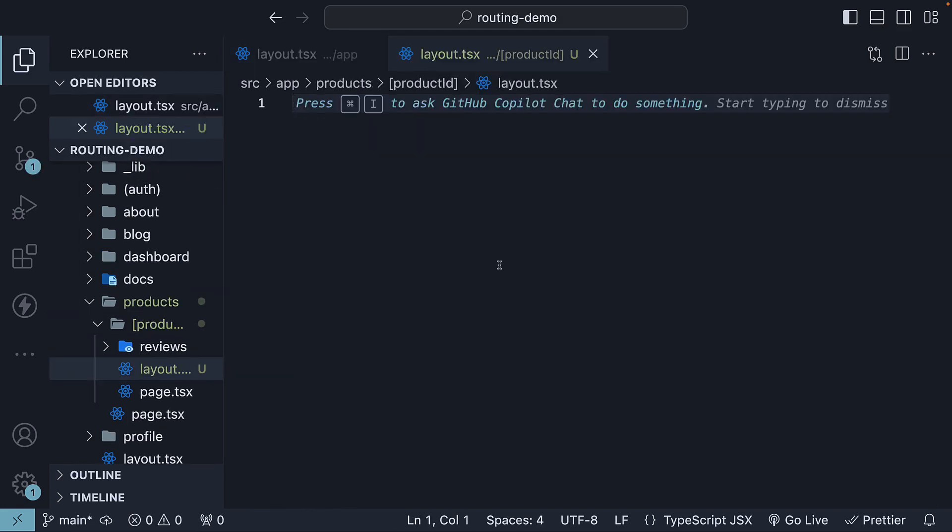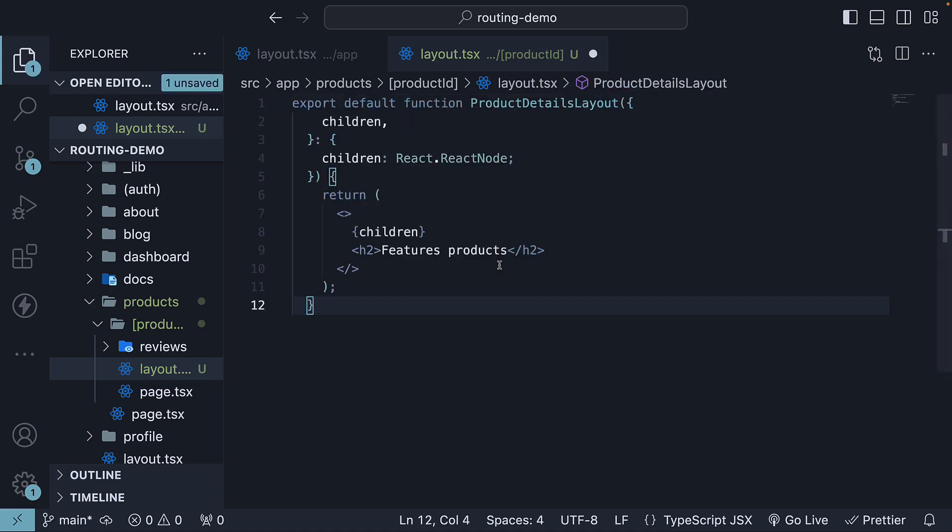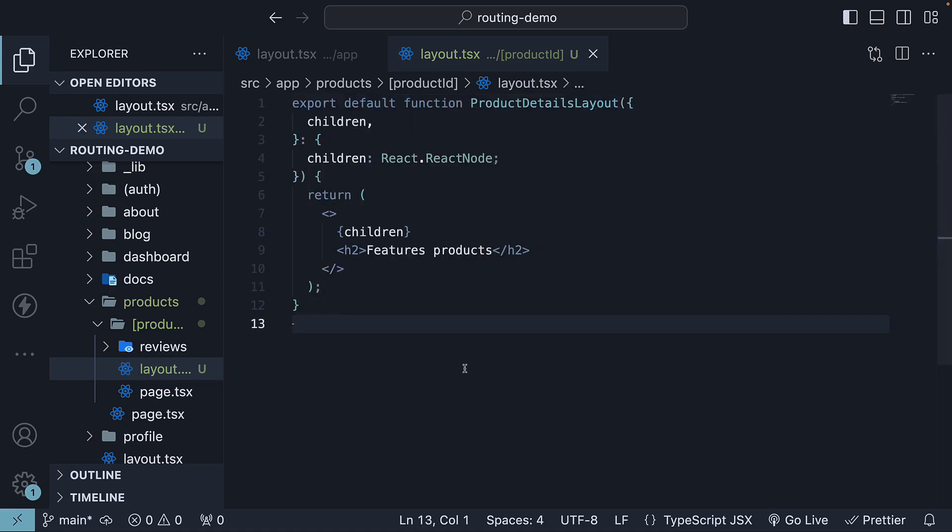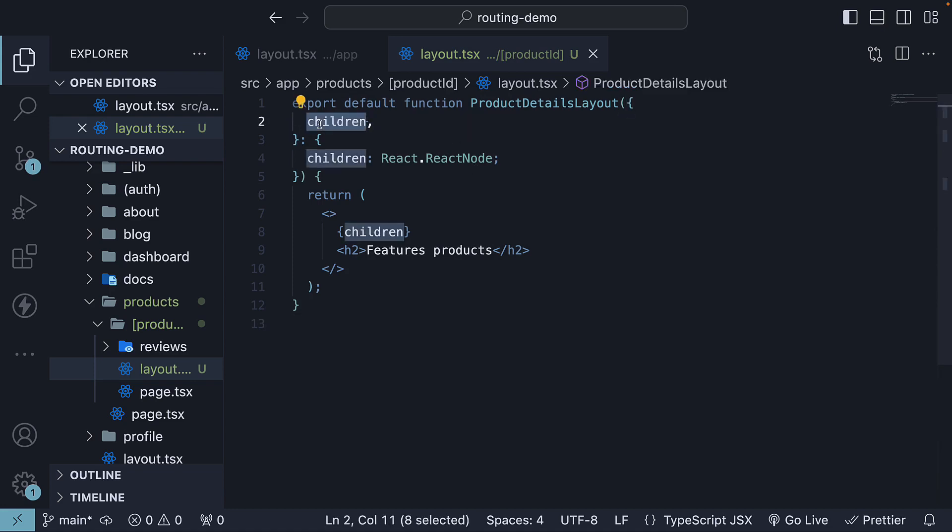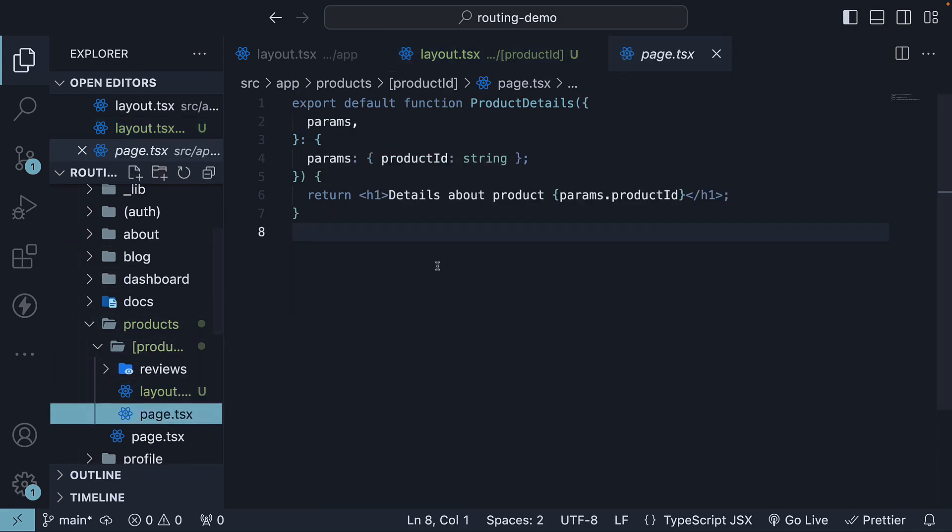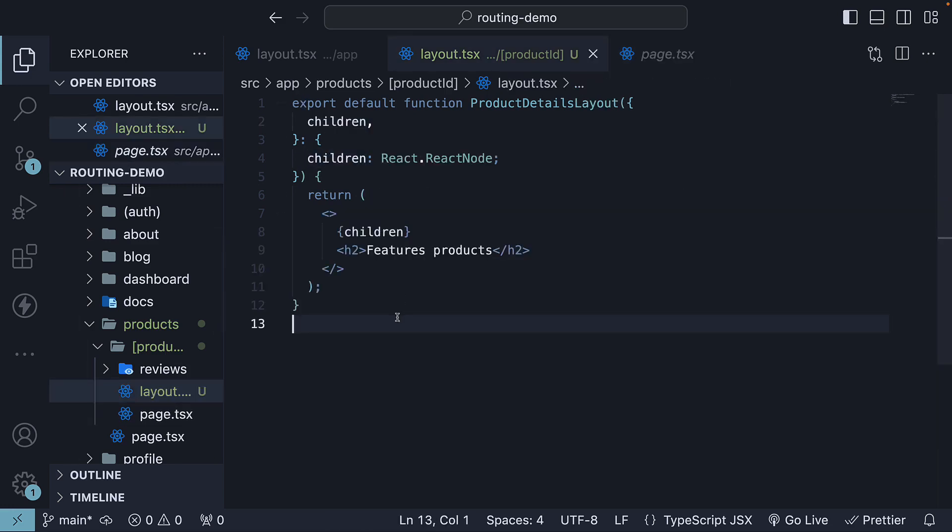Let me copy paste the code for a simple react component and walk you through the code. Once again, we have a default export of a react component with a children prop. In this case, the children prop corresponds to the product ID page.tsx. In this layout, I've added a simple heading that says featured products.